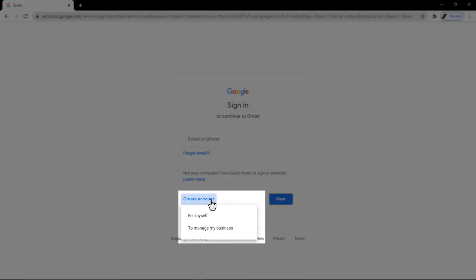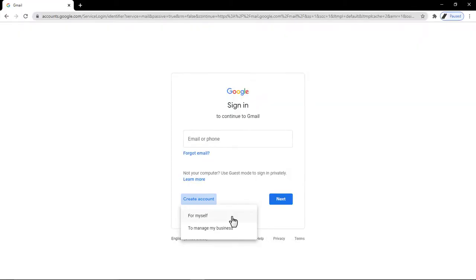It can be for yourself or to manage your business, but this time it's a personal account, so I'm going to click for myself.